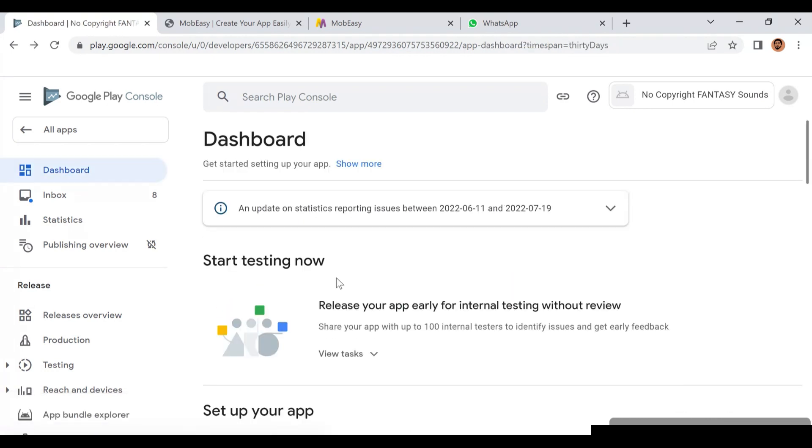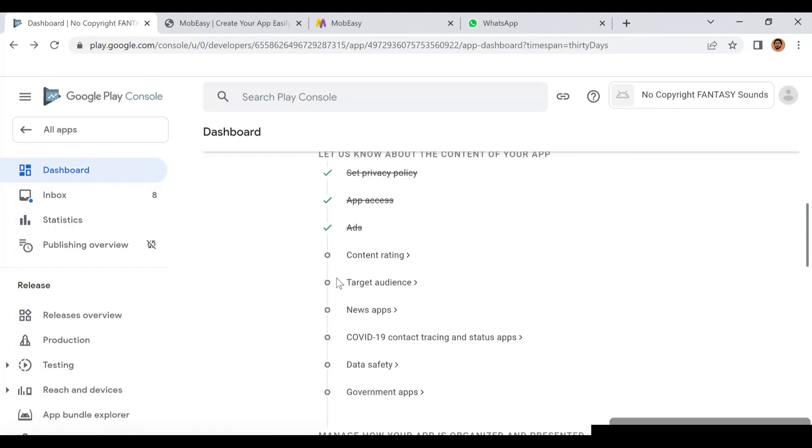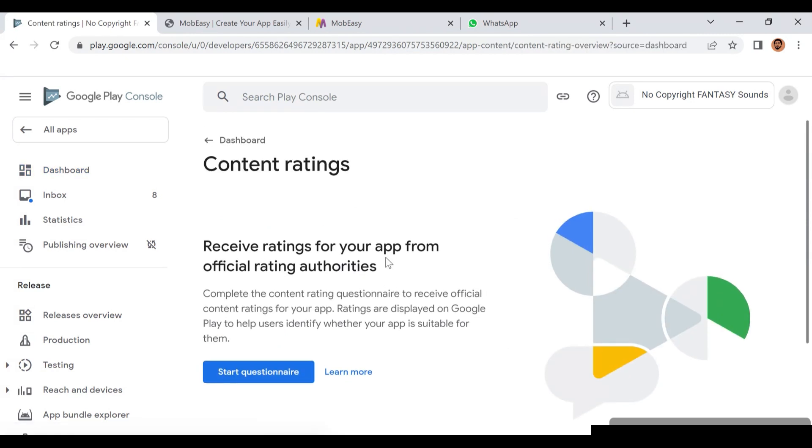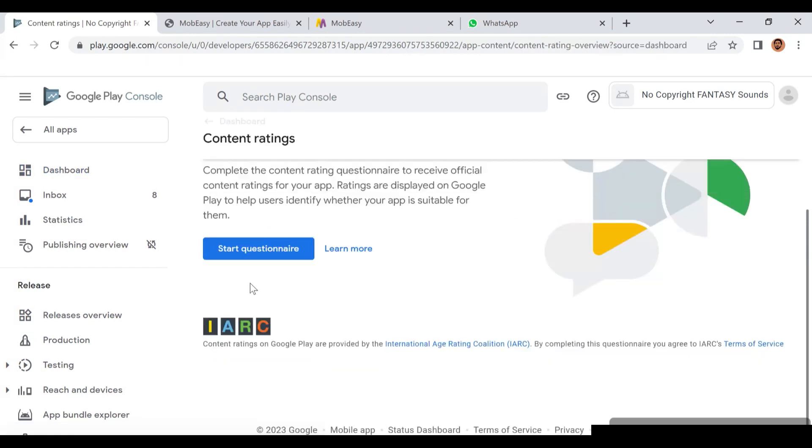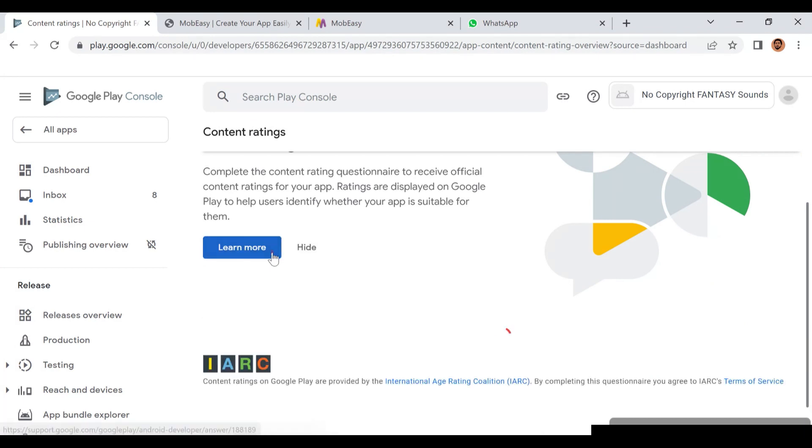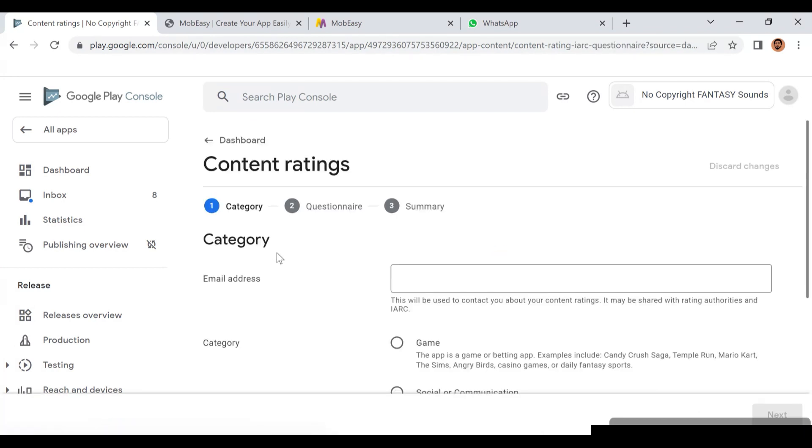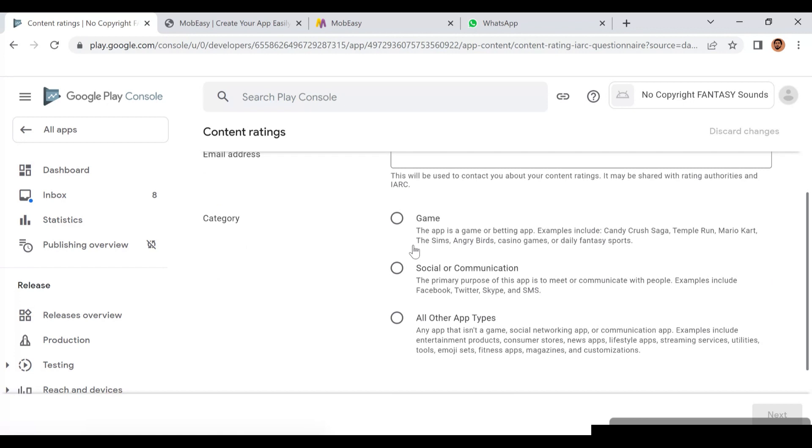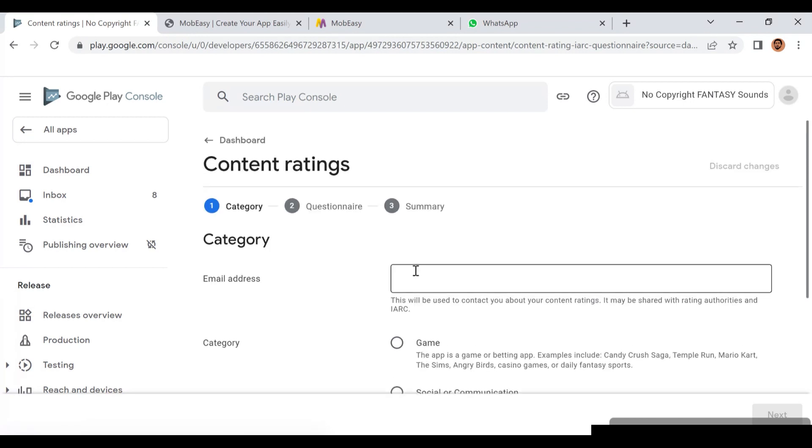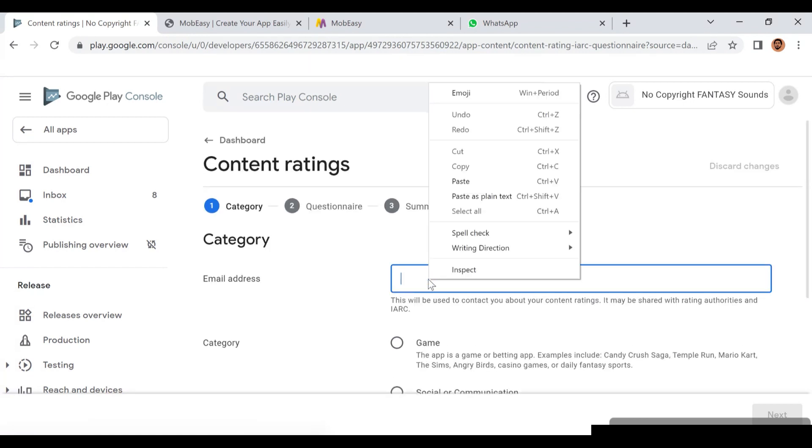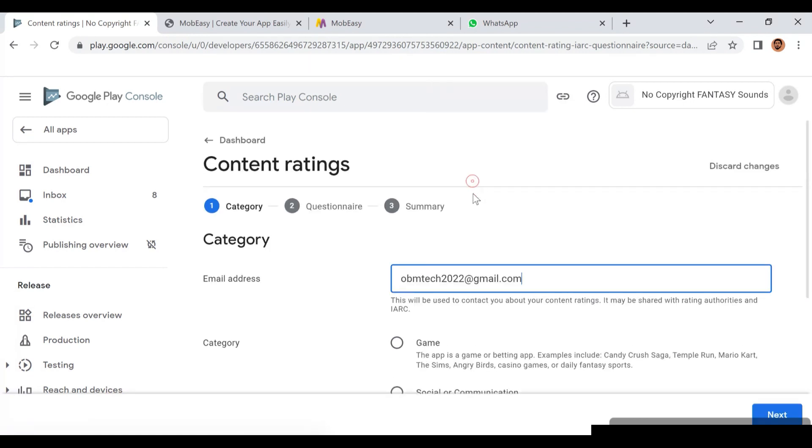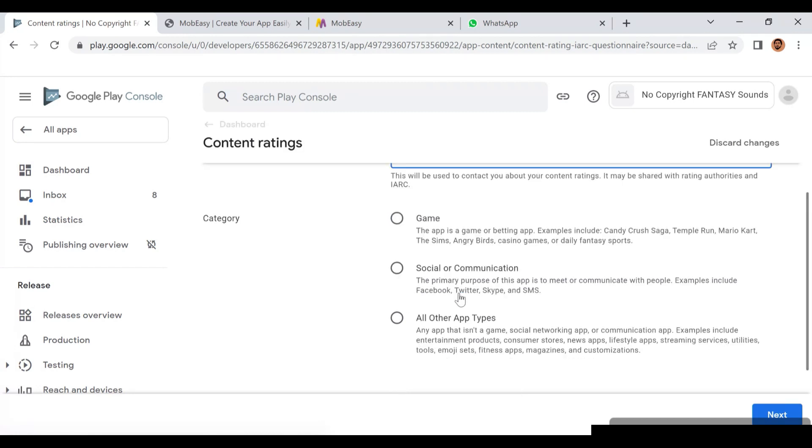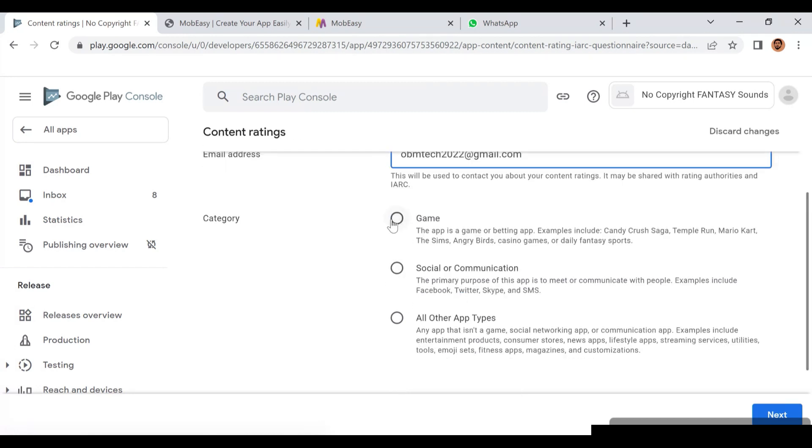Then you go to Content Rating. This part is the content rating where you start a questionnaire that will ask you some questions about your application. You have to put your email there. Please put in your email because they can do some verification - don't copy this email you see on the screen.